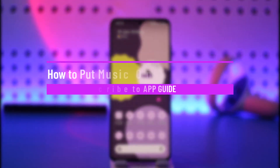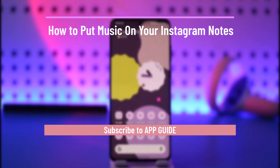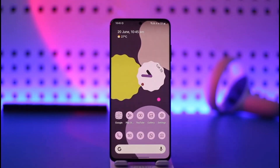How to put music on your Instagram notes. Hi everyone, welcome back to the channel. In today's video, I'll guide you on how you can put music on your Instagram notes, so make sure to watch the video till the end.